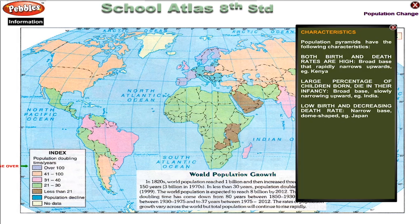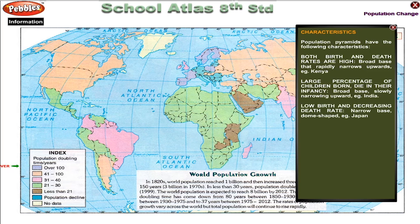Population pyramids have the following characteristics: When both birth and death rates are high, the pyramid has a broad base that rapidly narrows upward, as seen in Kenya. A broad base slowly narrowing upward, as in India, indicates large percentages of children, many of whom die in infancy. A narrow base with a dome shape, as in Japan, indicates low birth rate and decreasing death rate.